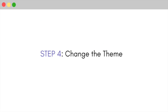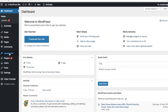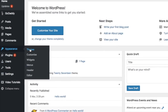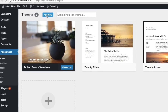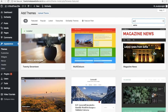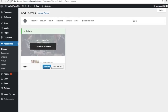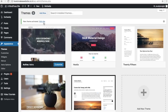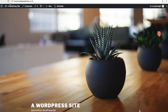Let's change the theme of our website. Go to the dashboard, then appearance, then click on themes. We already have three themes. To add a new theme, click on 'add new' and search for Astra. Click on install and then activate. Visit your website to check if the changes have been applied.